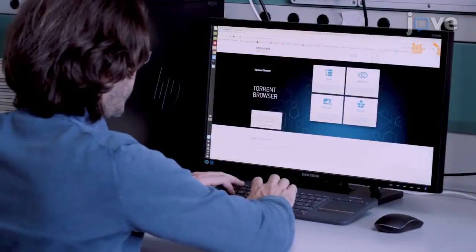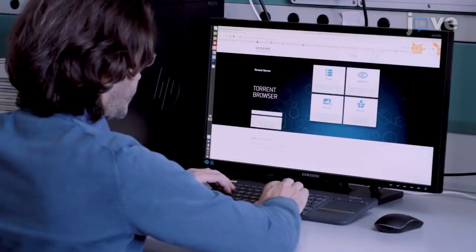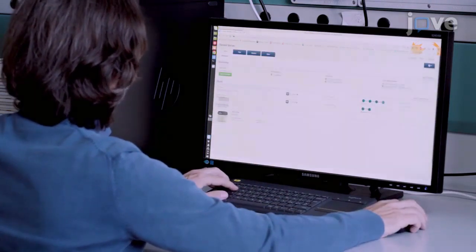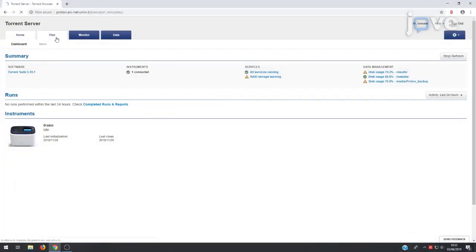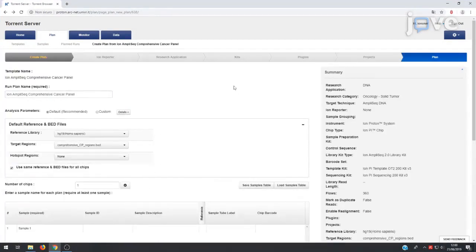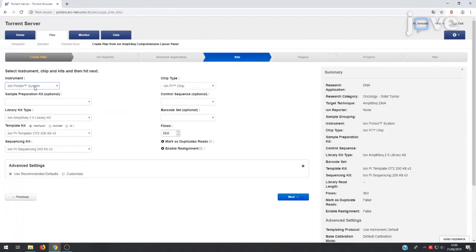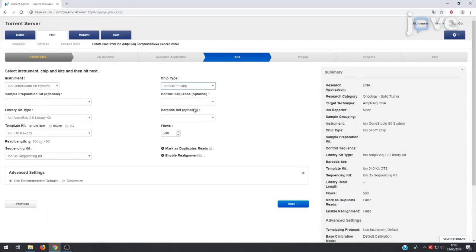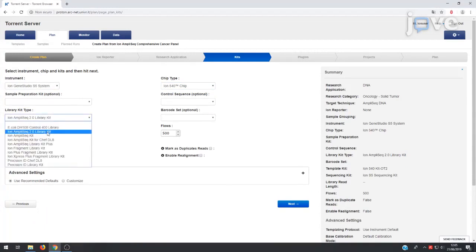To initiate a sequencing run, first open the torrent browser on a computer connected to the sequencing system. Plan a new run using the generic template for the selected application, and under the Kits tab, select Ion Proton System or Ion Gene Studio S5 system. Select the appropriate chip from the Chip Type drop-down menu, and select Ion AmpliSeq 2.0 Library Kit from the Library Kit drop-down list.